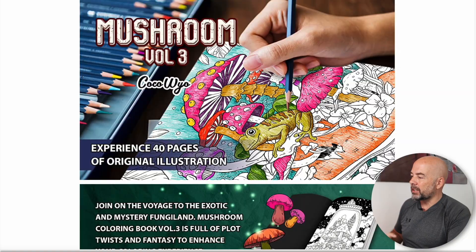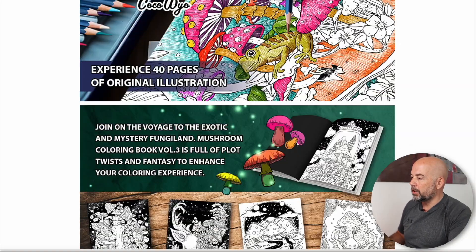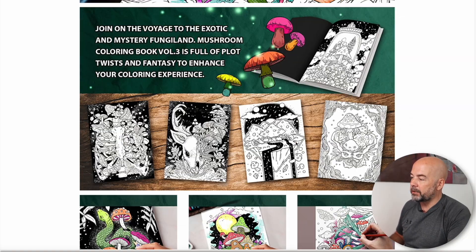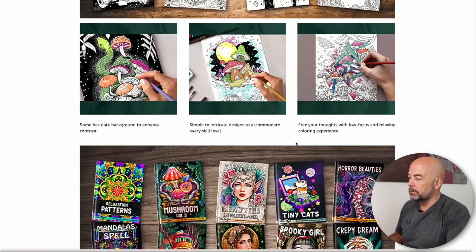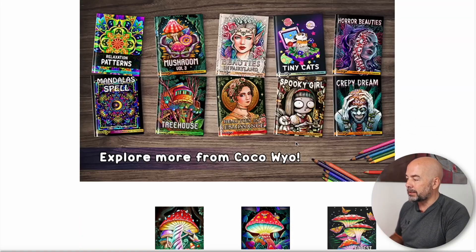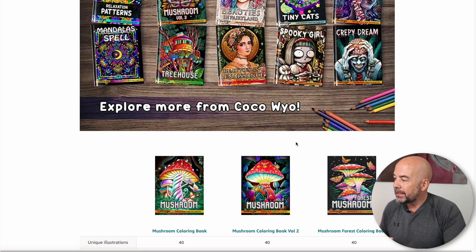Now, if you are unfamiliar with Amazon A plus content, I have done a video on this, what it is and how to create it. Again, link to that video in the description below. But basically it's the colorful content you find on some Amazon book listings, and it increases the conversion rate of sales on your books. Figures are quoted of somewhere between three to twelve percent increase in sales conversion rates.